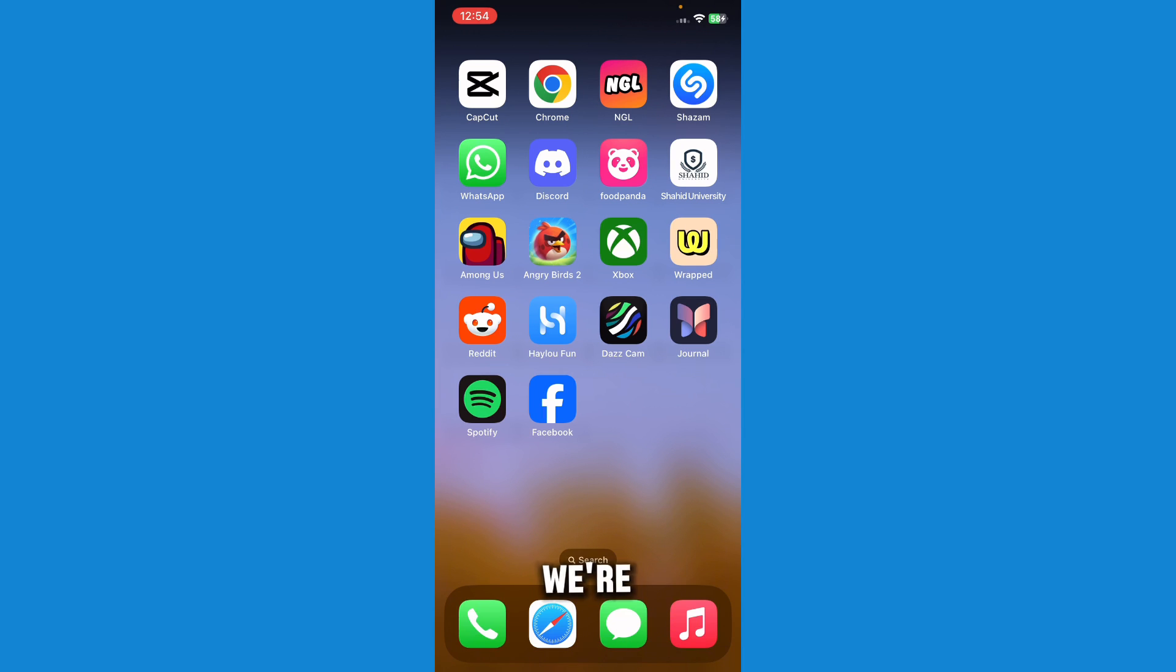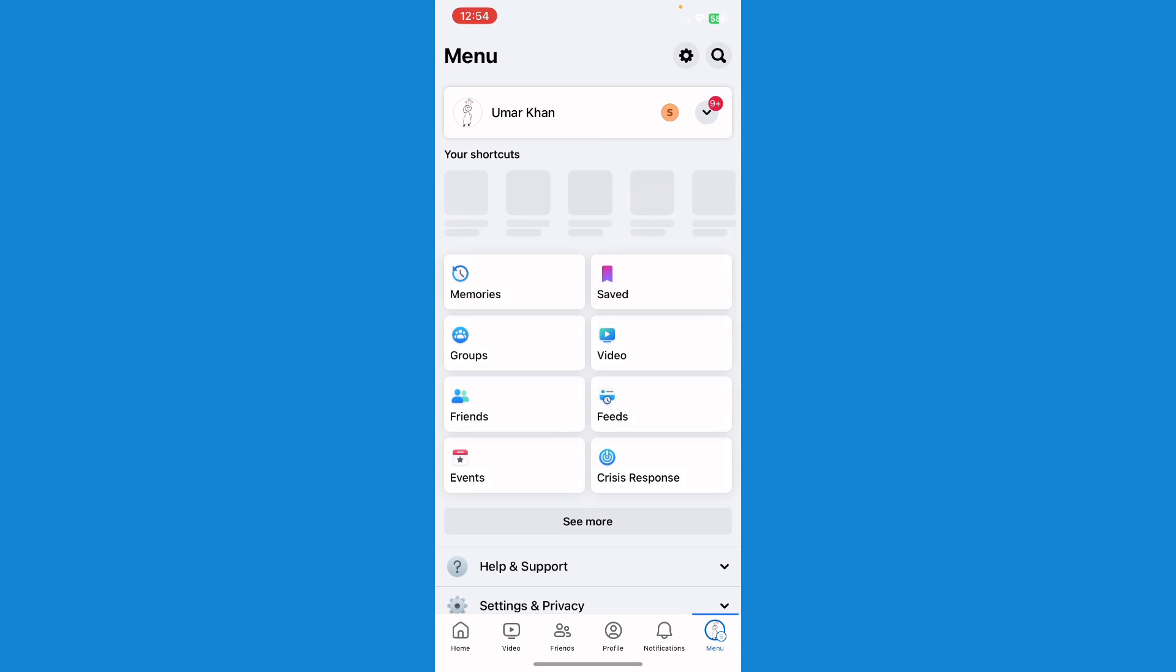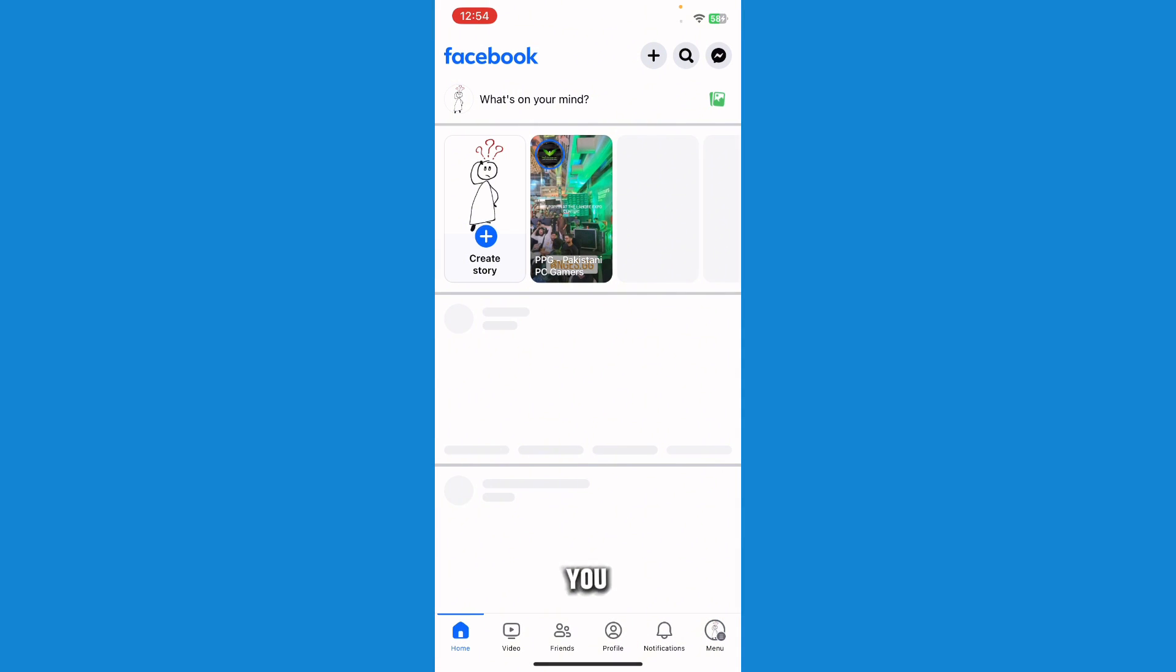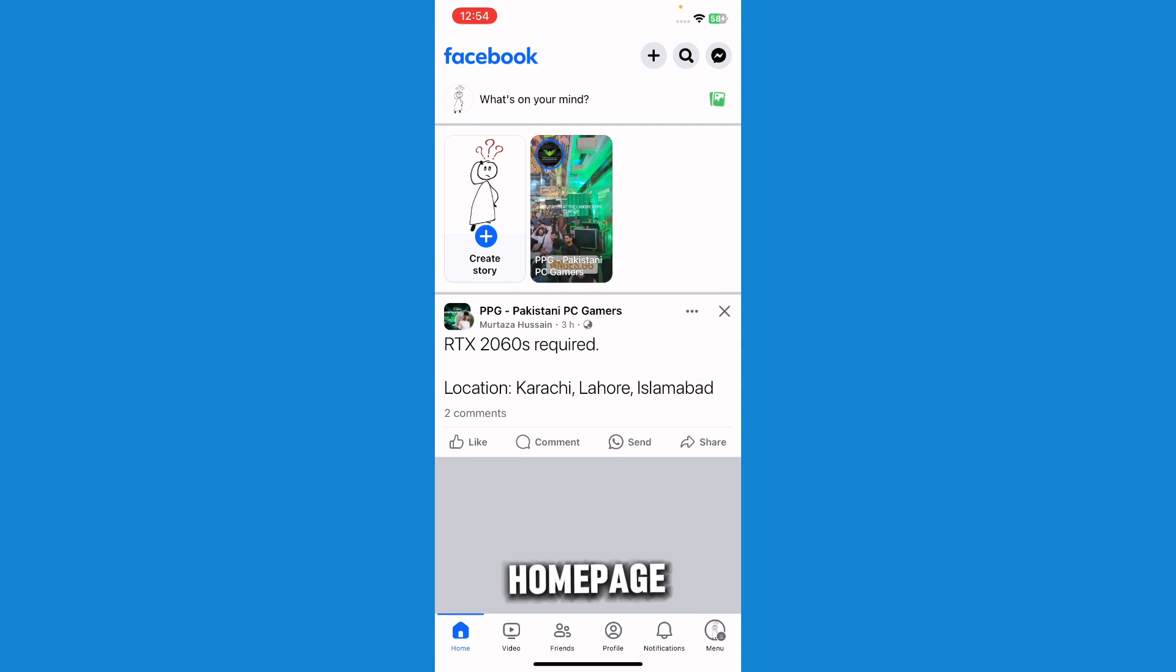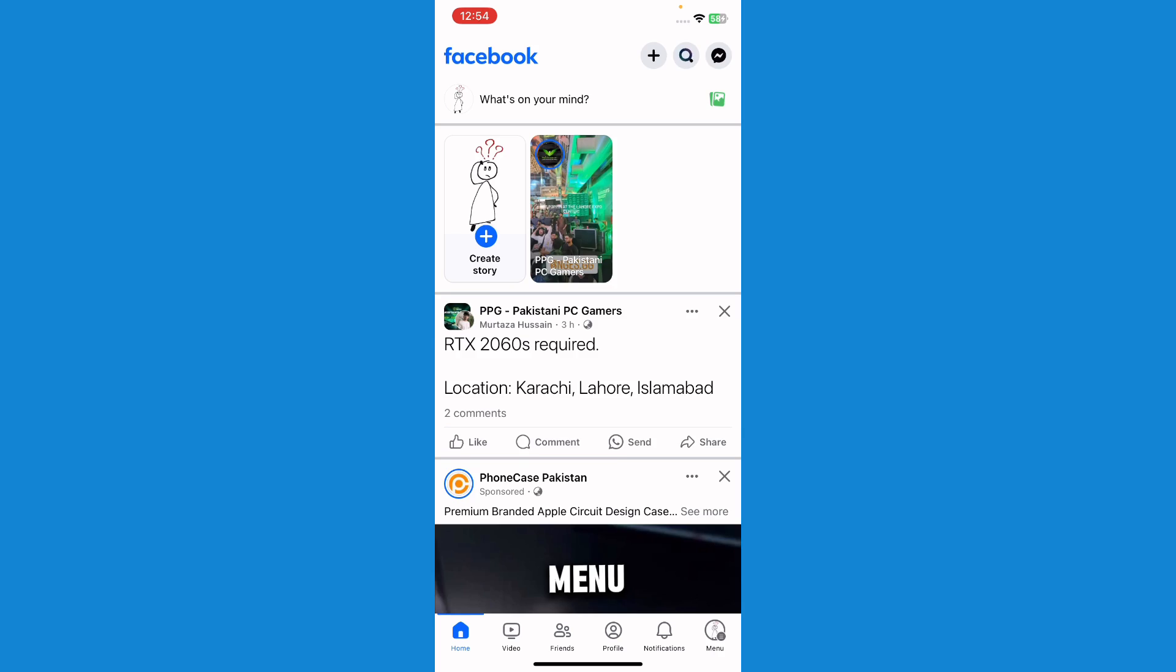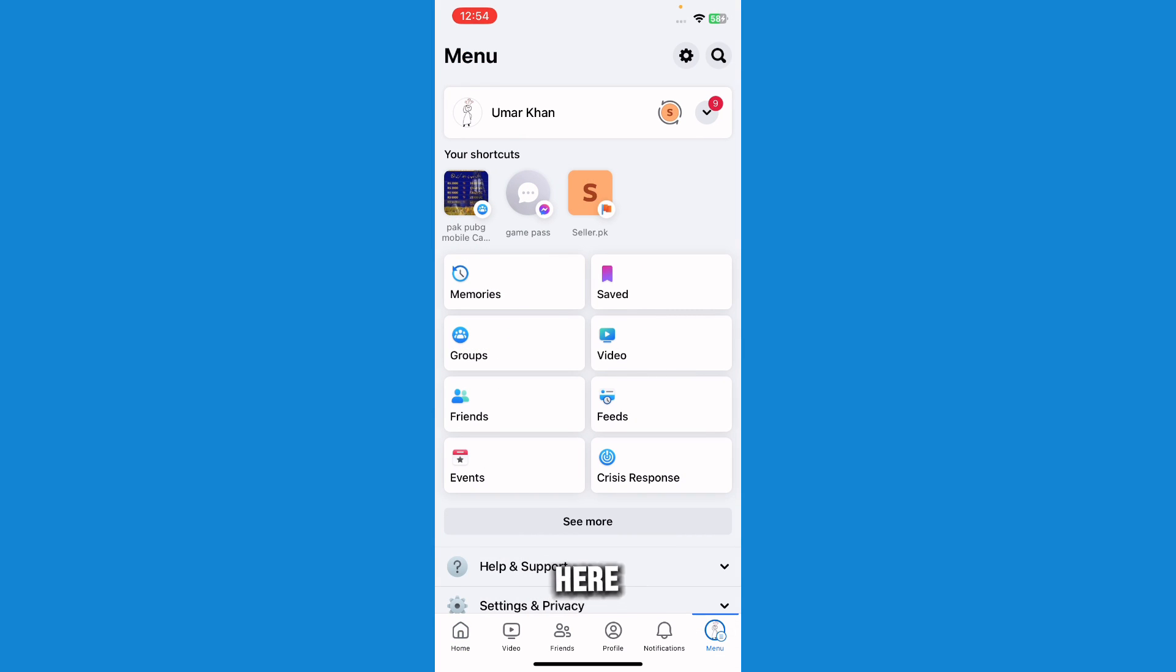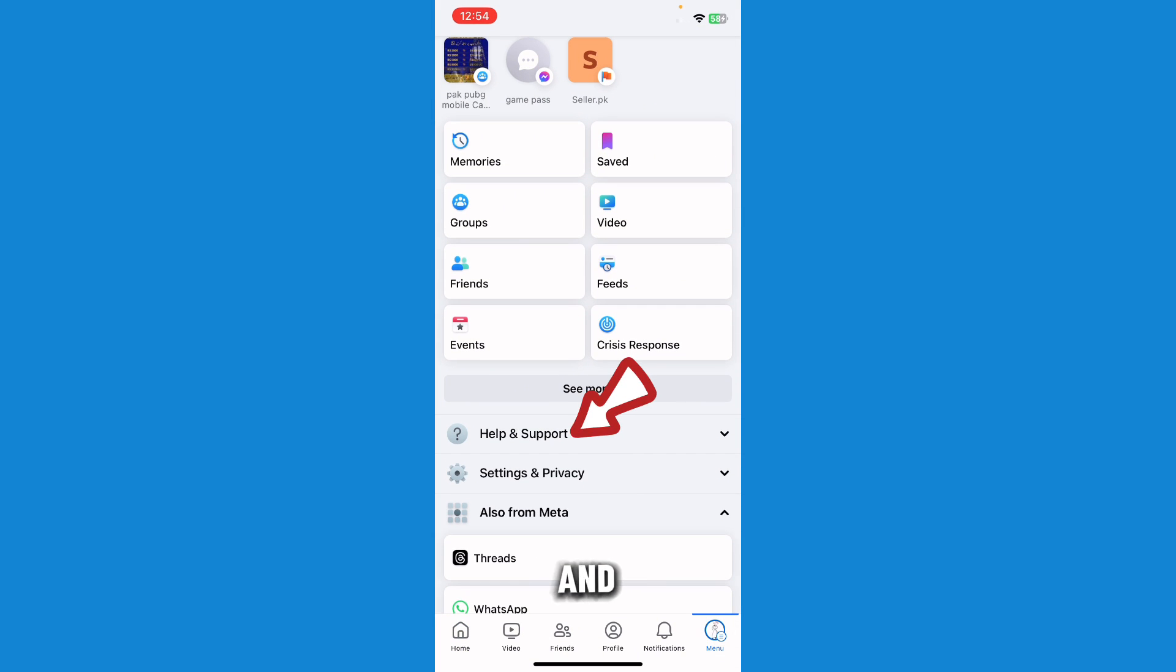First, we're going to go to Facebook. So this is the number one. Here you can see I'm on the home page. We're going to go to Menu first. Here in Menu, just scroll down and you'll see the option of Help and Support.